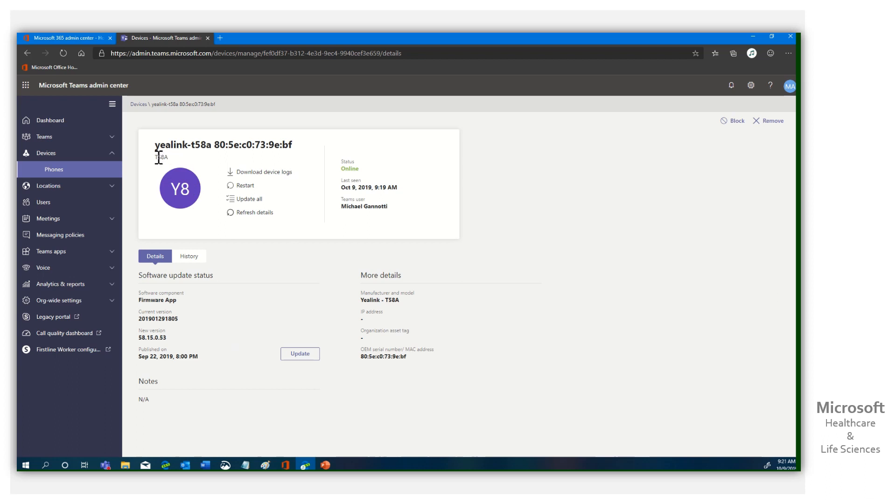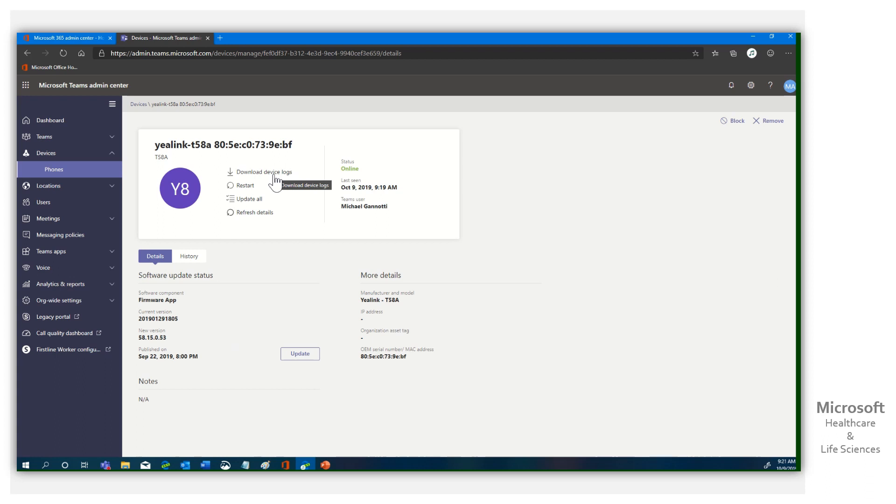It is a T58A, and you can see it listing out there, and I can do some things like download device logs, restart, update all, refresh all.